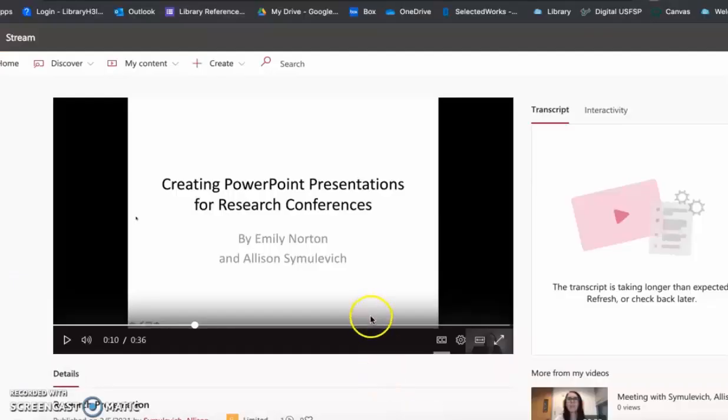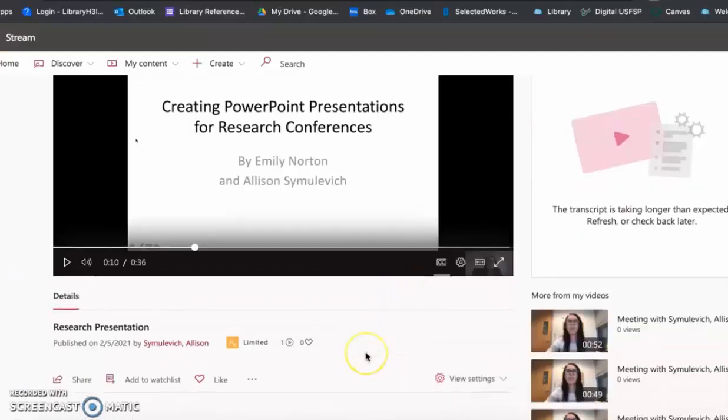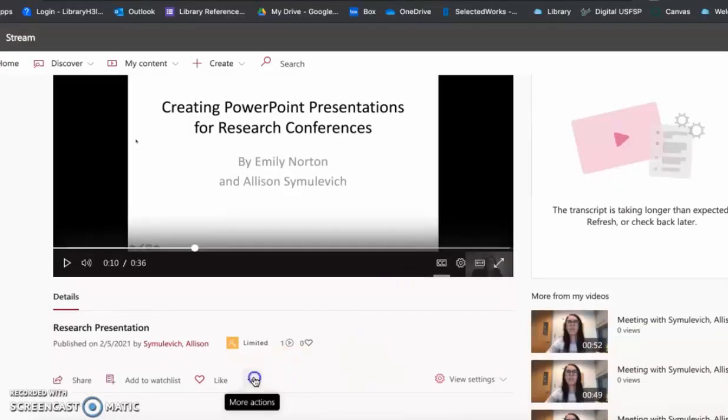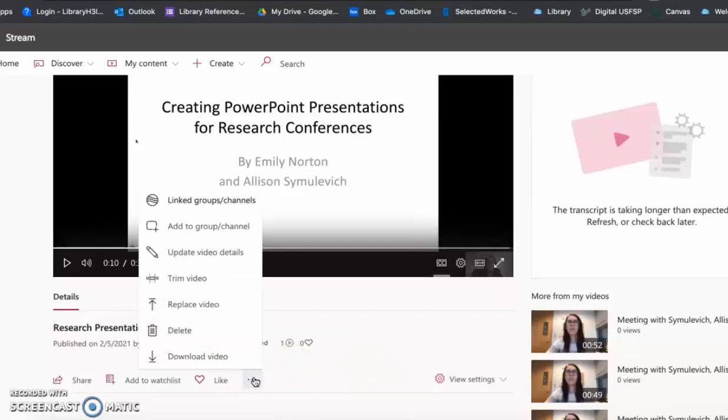Once your video is available in Microsoft Stream, you can press the three dots to edit your video by selecting Trim Video.